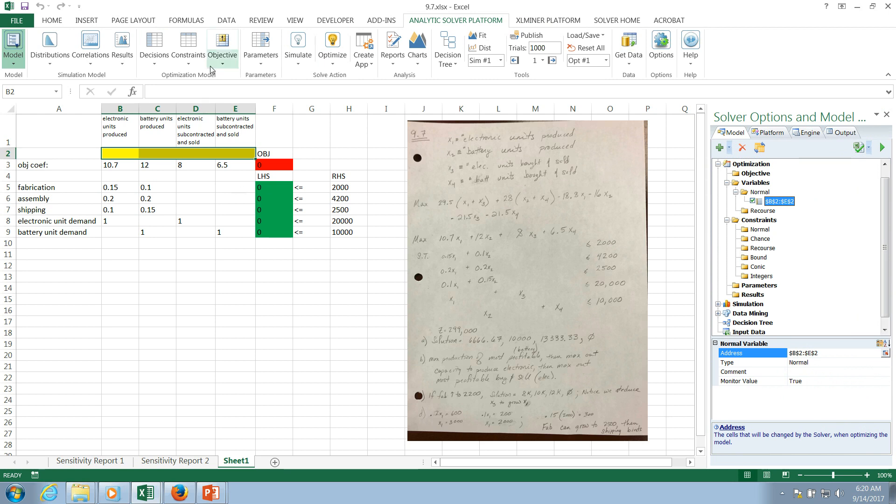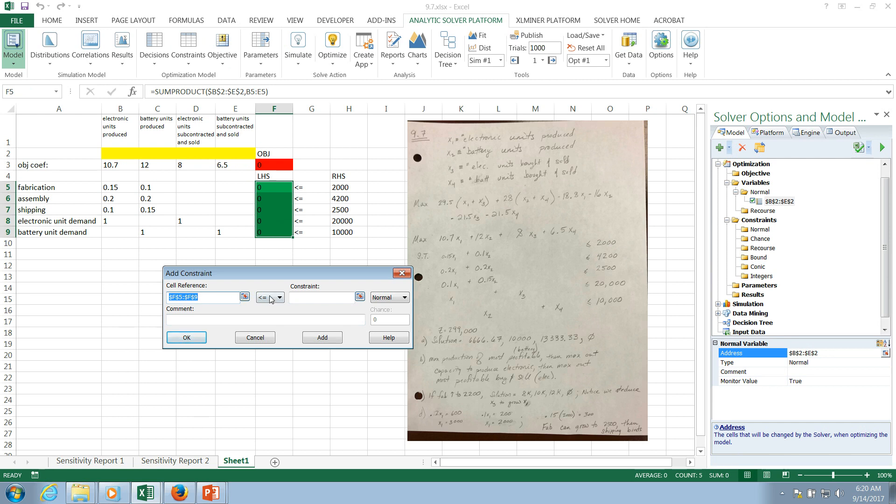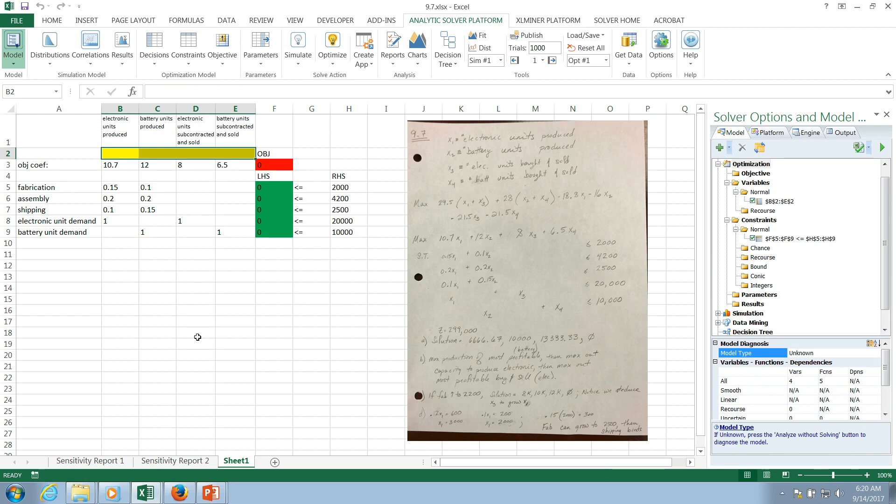So I just need to click on that model button. We can see that the variables have been populated here. The next thing I'm going to do is identify my constraints. I'll click on that. I'm going to self-reference the left-hand side. They're all less than or equal to the right-hand side. I'll self-reference that range as well. And you can do that as a range when they're all in the same direction. When these are different directions or equalities, you do have to add them separately. I'll click OK, and you can see that populates here.